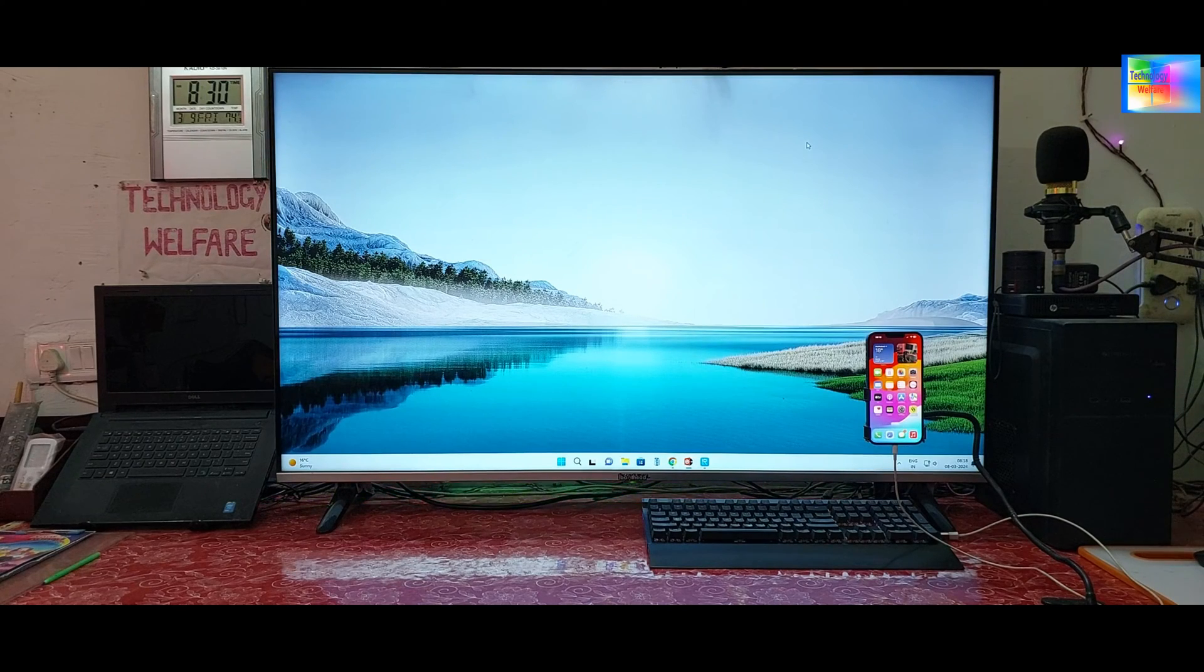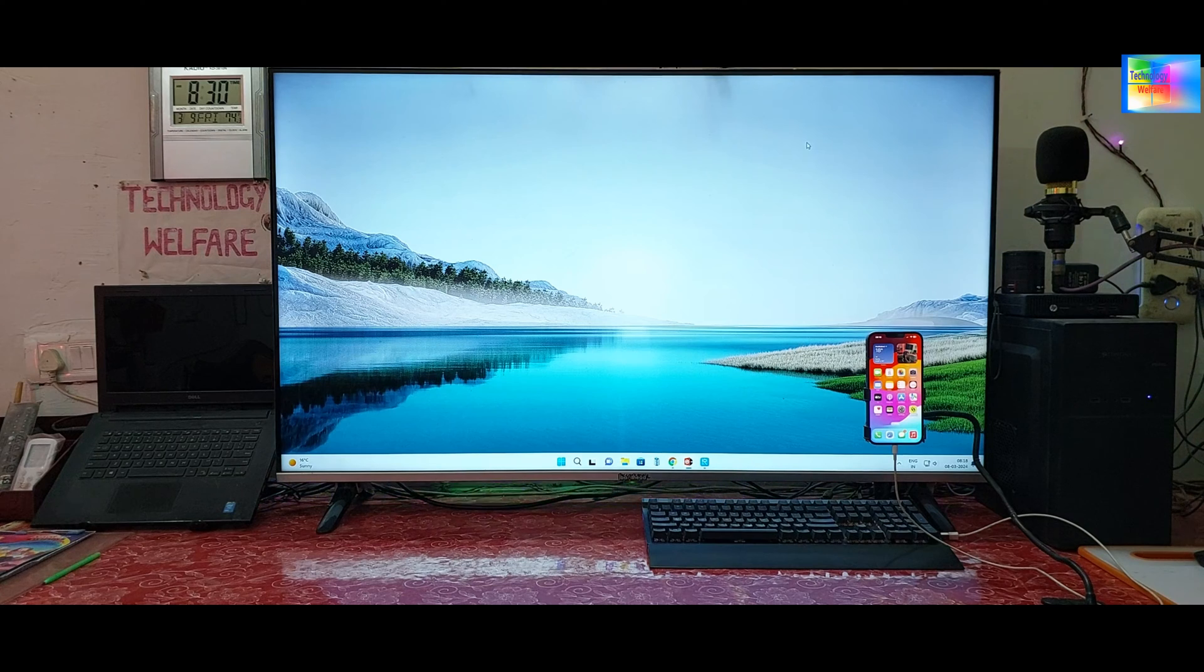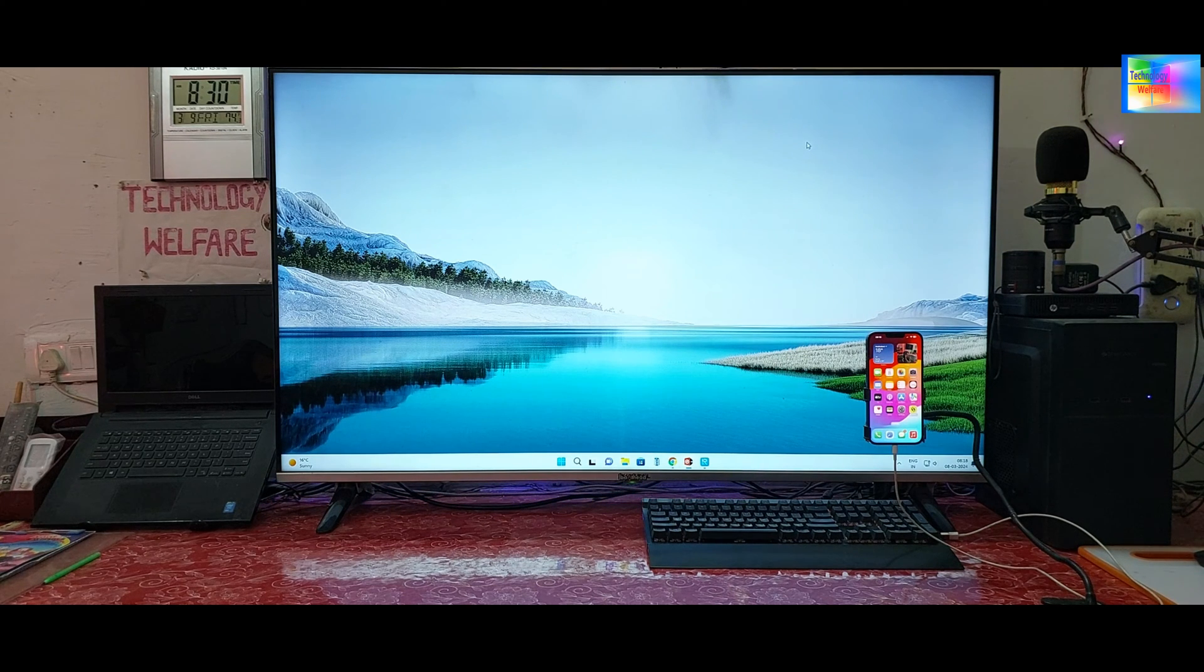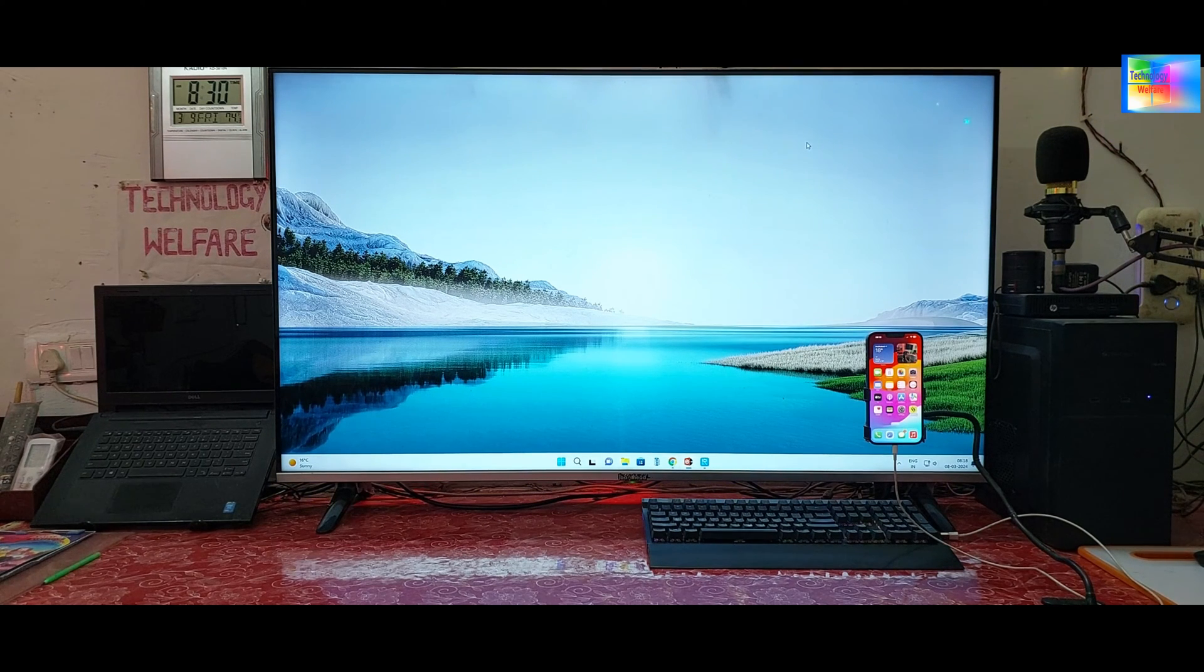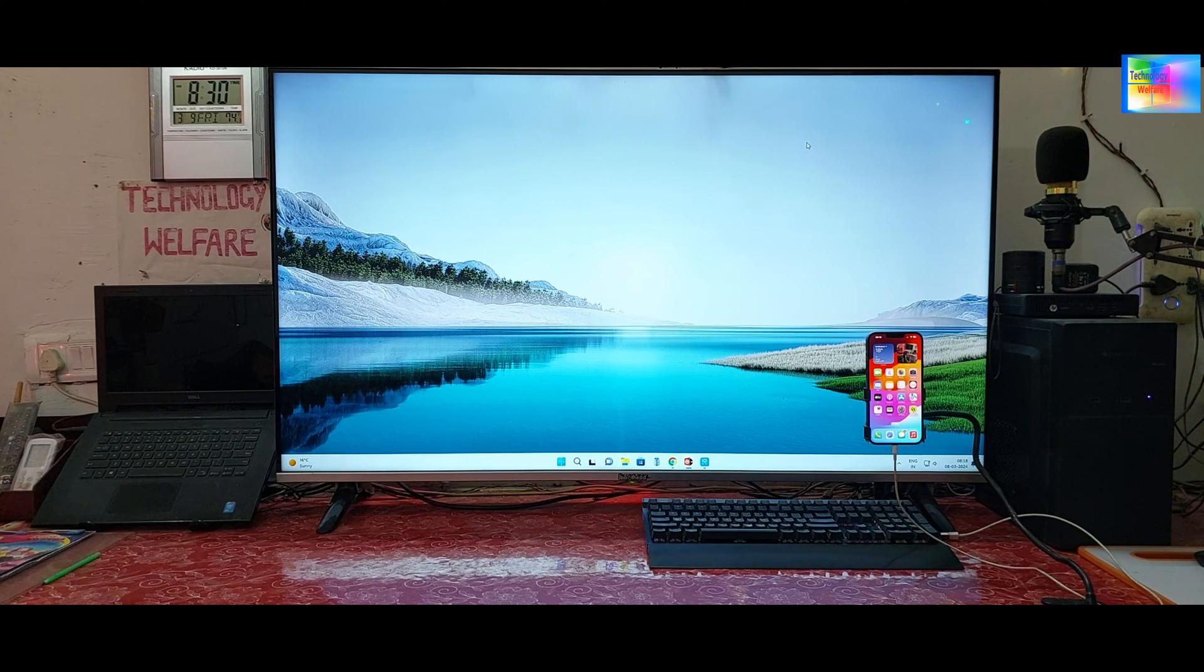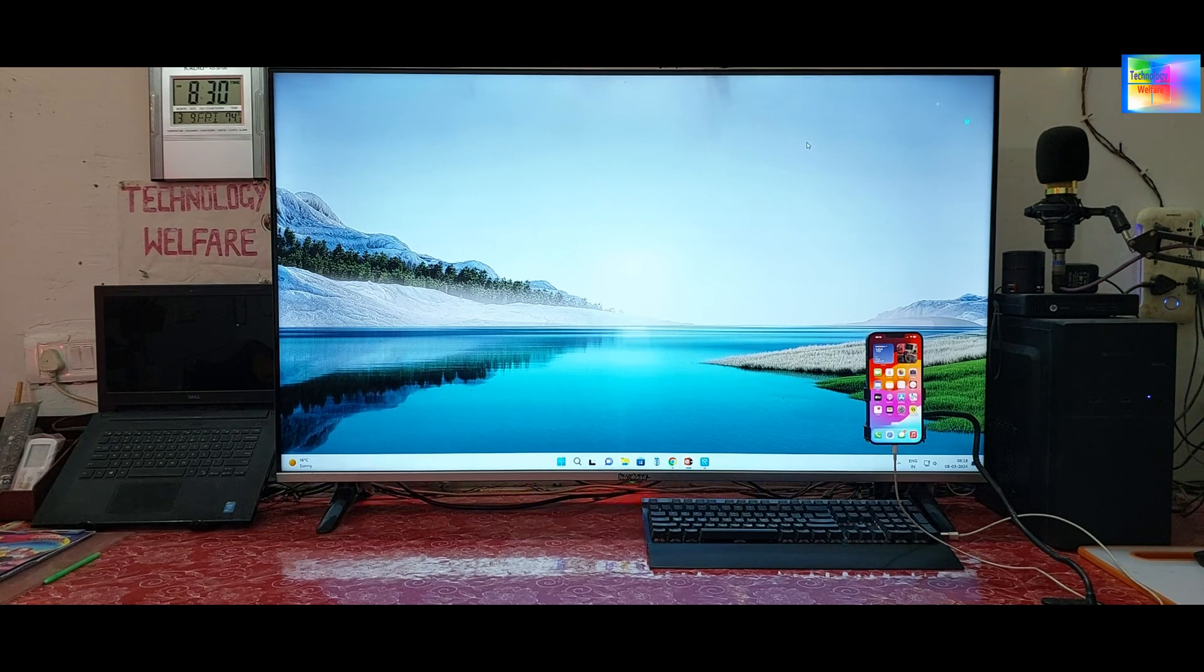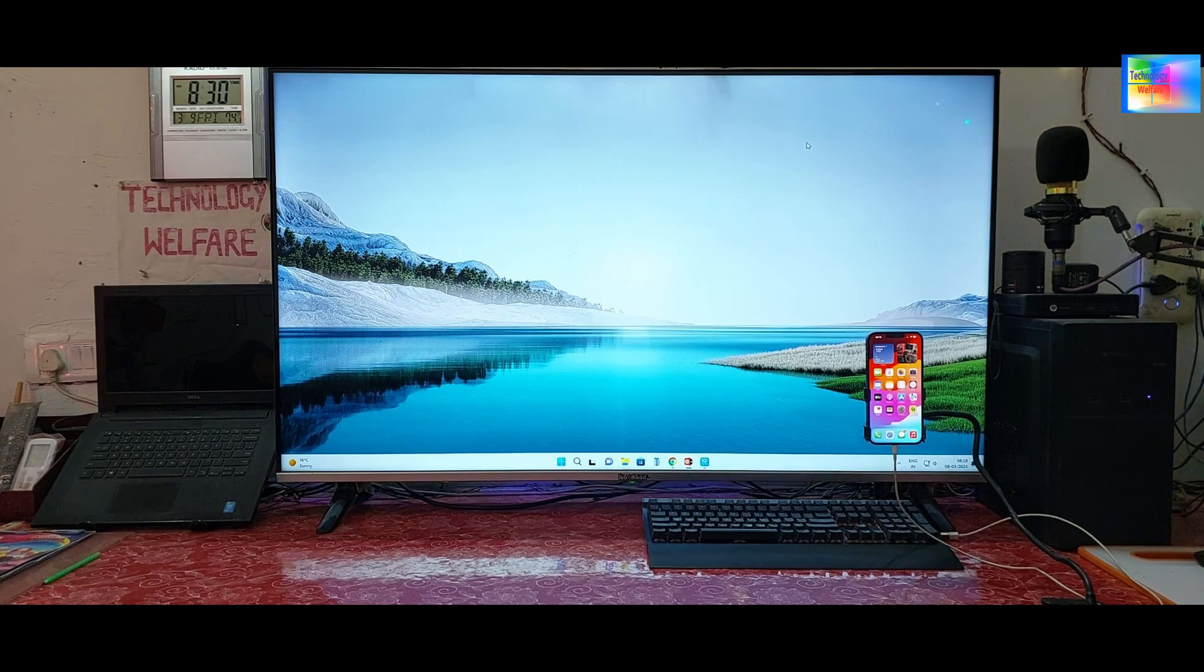Hello guys, welcome back to Technology Welfare. Let's learn what's practical in this tutorial: how to downgrade iOS from 17.4 to 17.3, 17.2, 17, or 16, or 15 iOS.